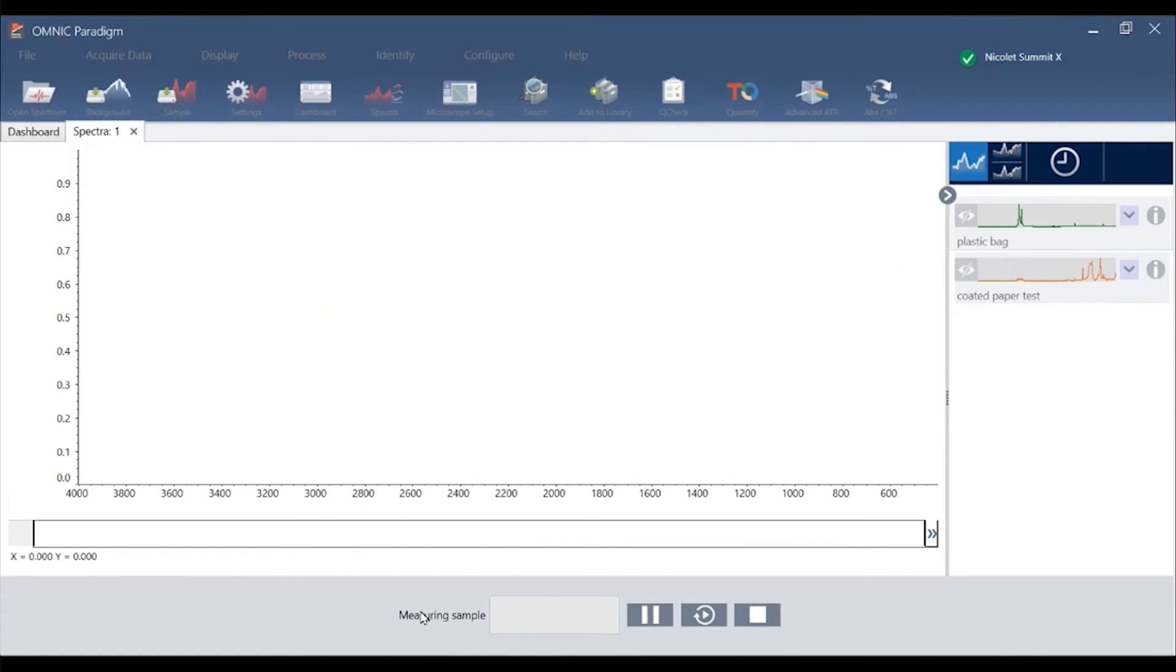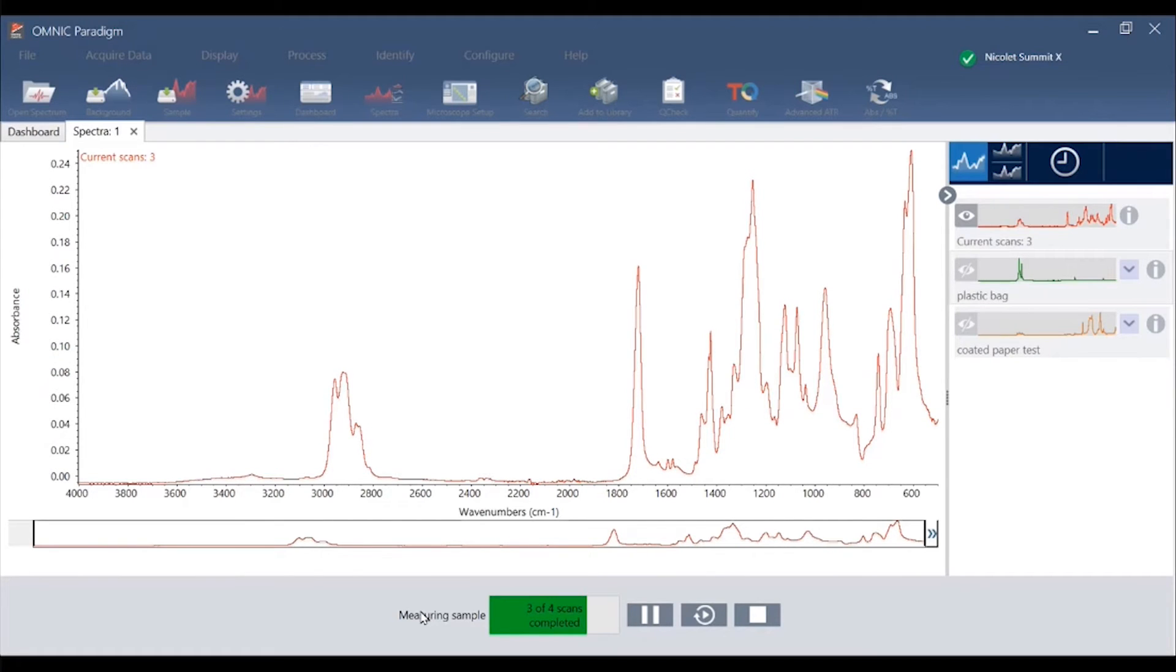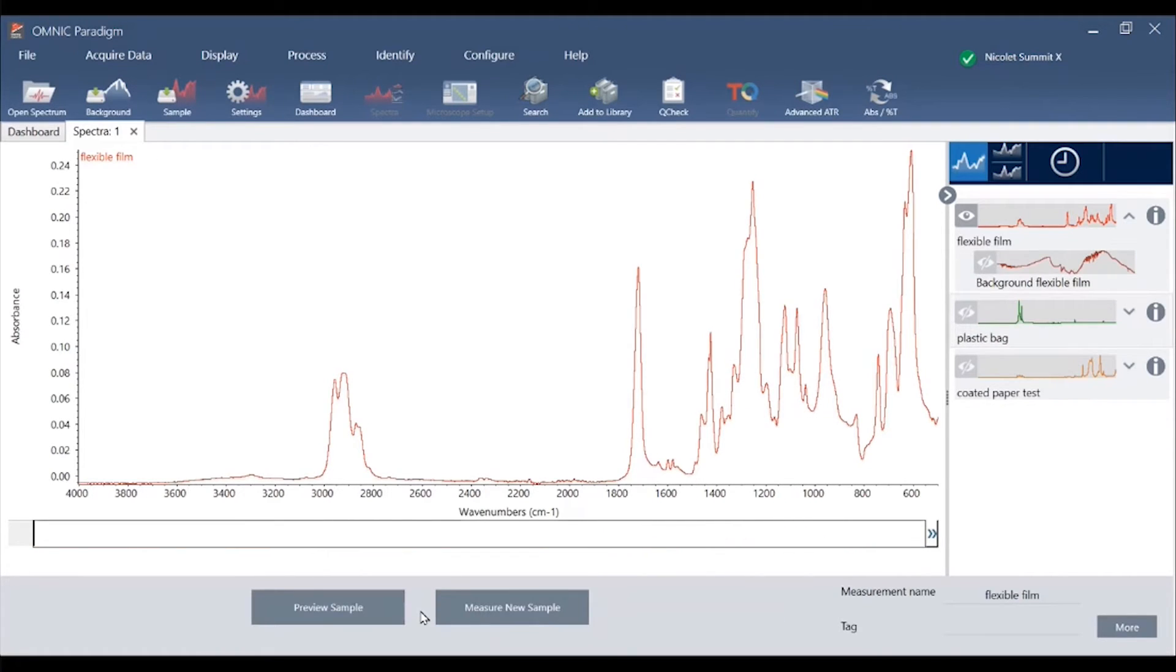We'll quickly collect four scans and then have the spectrum open in a window that we can work with for processing.